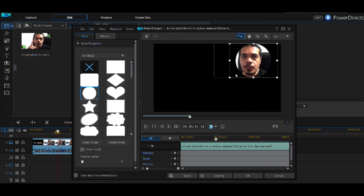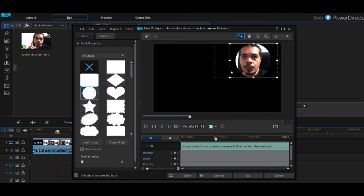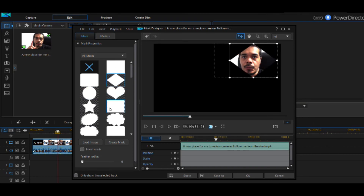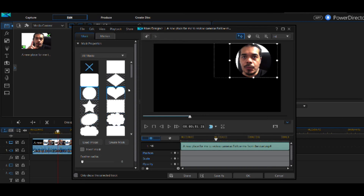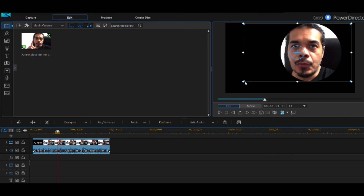If you enlarge the circle you can bring more of yourself into the frame, but be careful not to lose the circular crop. You can also choose different shapes — a heart, a diamond, a cloud, or a starburst. We'll stay with the circle. Once you're done in the Mask Designer, hit OK to come out, and you'll see the inner square in the frame where you can make it bigger or smaller.